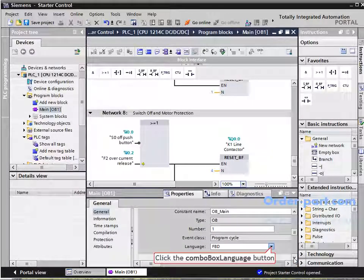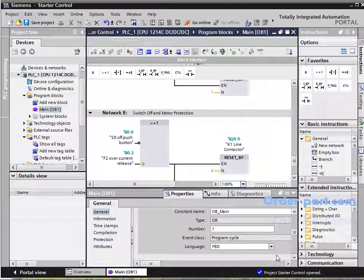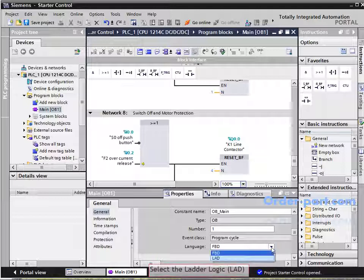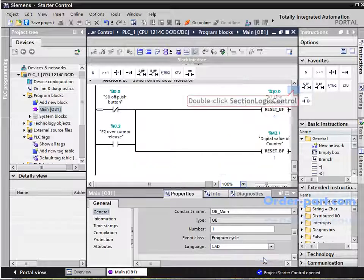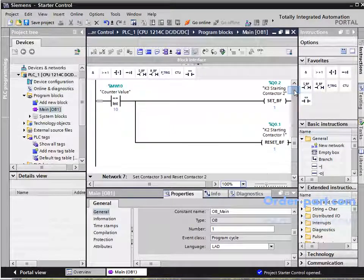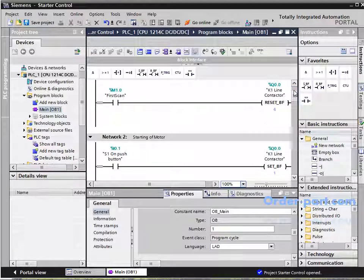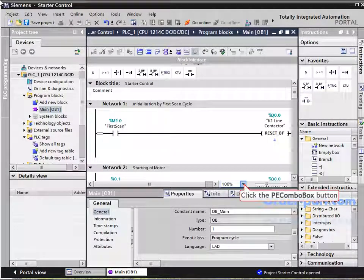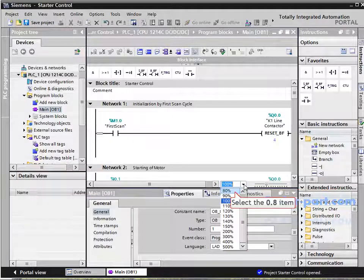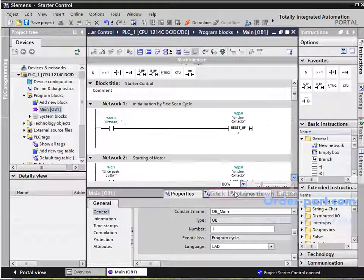It is possible to convert the whole program to ladder logic from the Functional Block Diagram. Let's see more networks by zooming out.